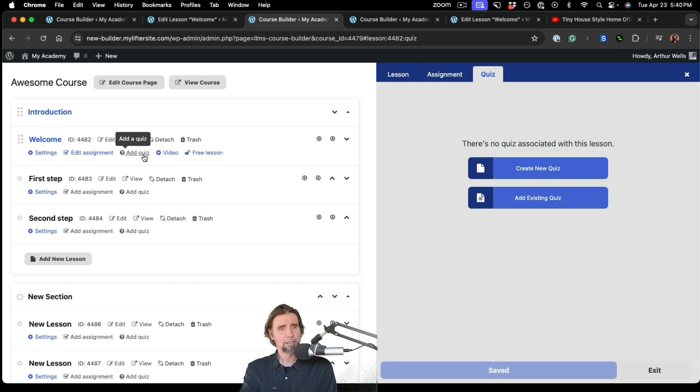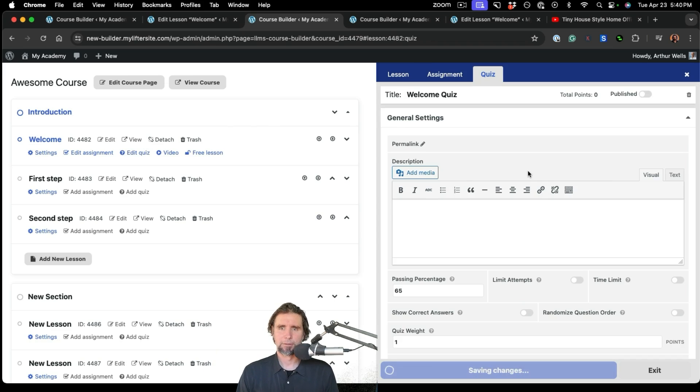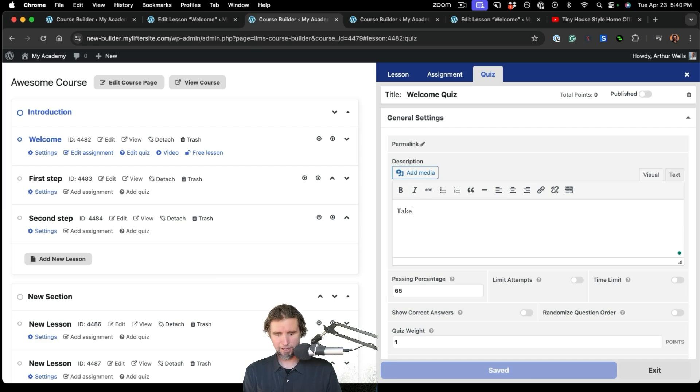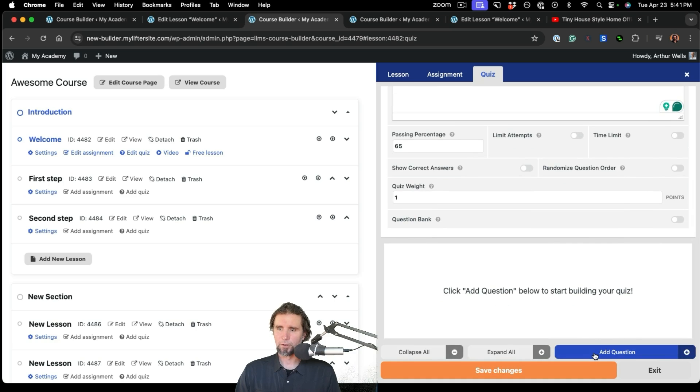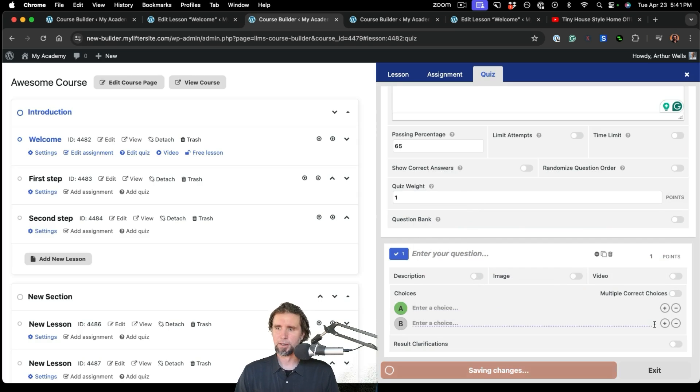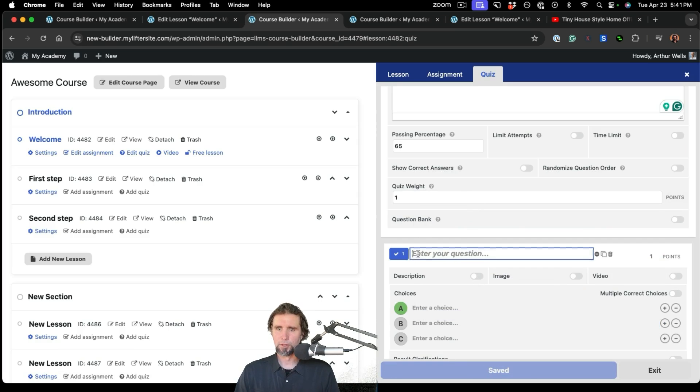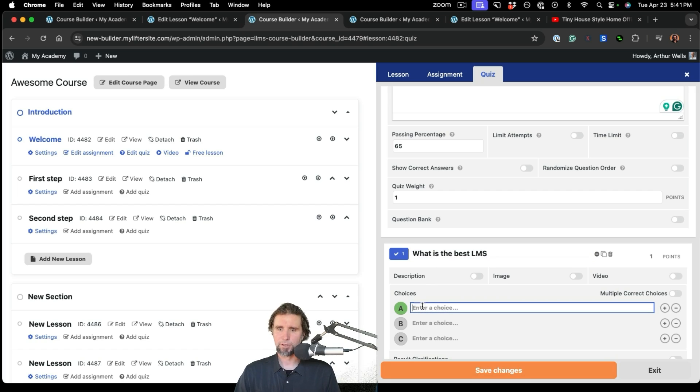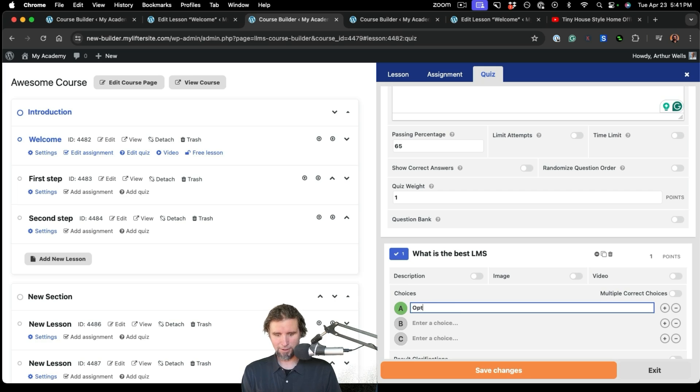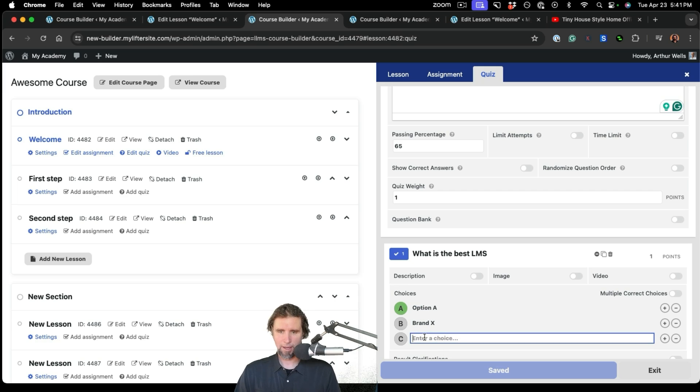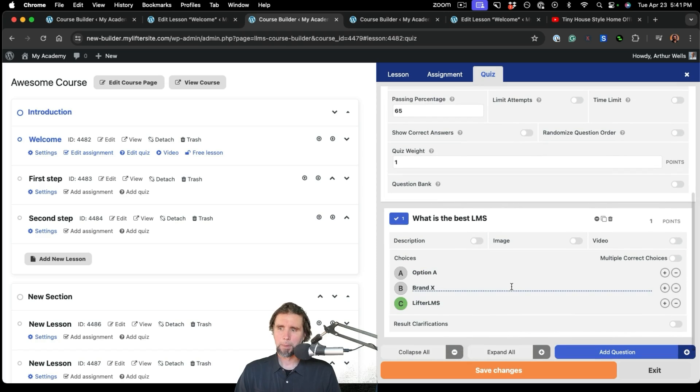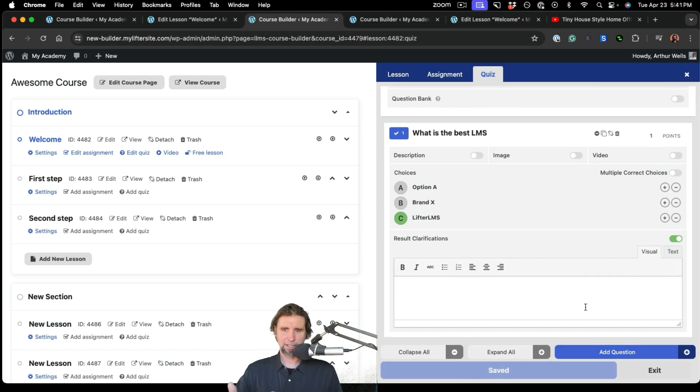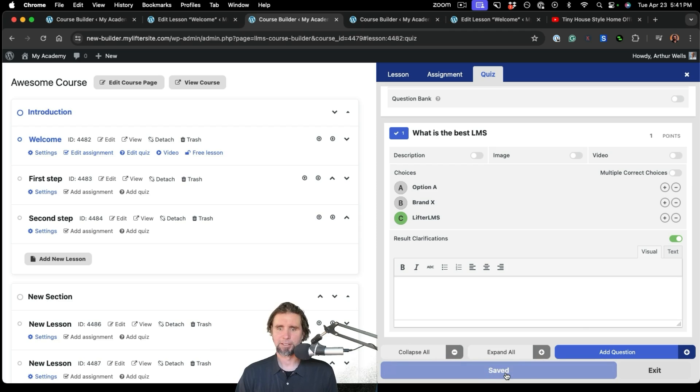Adding a quiz. Quizzes are very popular with LifterLMS. So you can create a quiz from this screen. We'll create one question quiz real quick here. And we'll start with a multiple choice question. We'll do what is the best LMS. And we'll say option A, brand X, and LifterLMS. LifterLMS is the correct option. So we're going to turn that green. And you can even do results clarification where you can display a message if somebody gets the quiz incorrect in the reporting so that they can learn. So I'm going to go ahead and click Save Changes there.